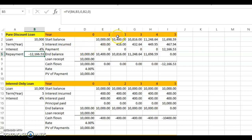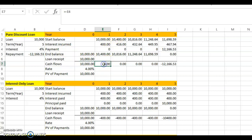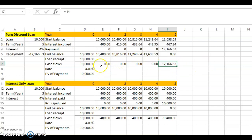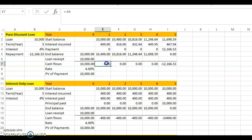You receive ten thousand dollars now, and there are no cash flows at the end of years one through four. In the fifth year, you pay the full amount of twelve thousand one hundred sixty-six dollars and fifty-three cents. This is called a pure discount loan because there is no interest payment during the term of the loan.